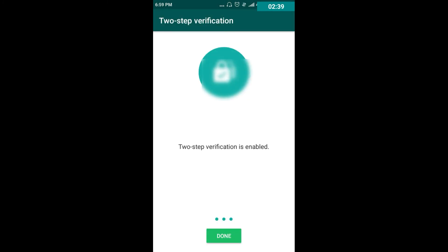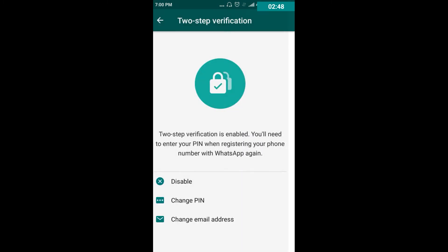With these two simple steps, you can keep your WhatsApp in a safe and secure position. Just click Done. The only benefit of this setting is that no one can access your WhatsApp without this six-digit PIN and the registered email ID. By this, you can be secured from spying and other third-party devices.